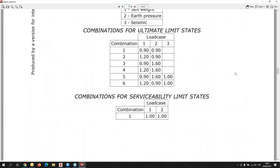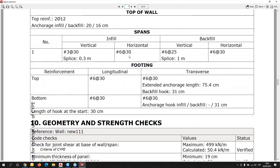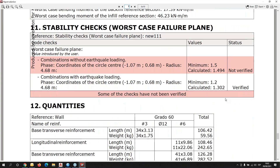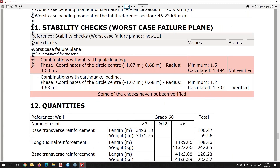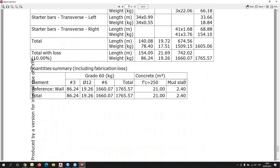We have the combinations applied by the software, the description of the reinforcement, the checks, and finally the stability checks. We have some elements that don't pass — you can see a minimum value of the safety factor. We are very close to passing, but they don't pass. We also have the quantities for the reinforced bar and for the concrete.